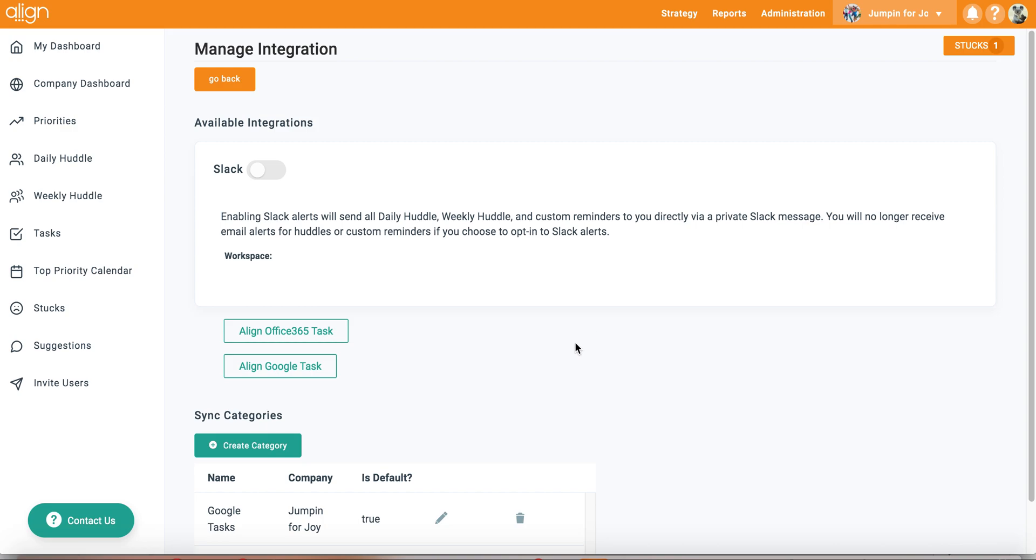Today I am going to demonstrate how to integrate with Office 365 tasks and Google Tasks. The process for these integrations is identical and I will demonstrate this by connecting and integrating my Google Tasks account.